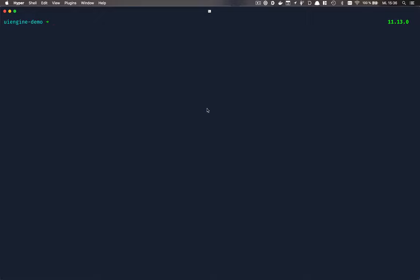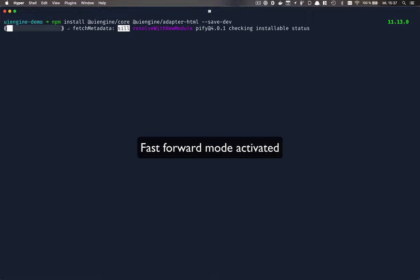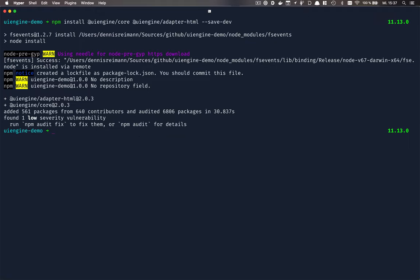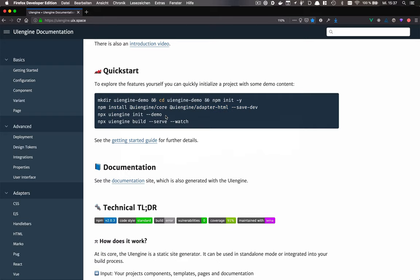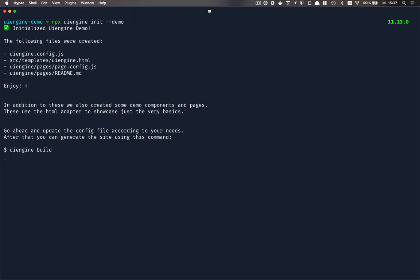The next step is to install the project's dependencies. Once the dependencies are installed, we can initialize the UI Engine project using the demo flag so we don't have to start with an empty project.